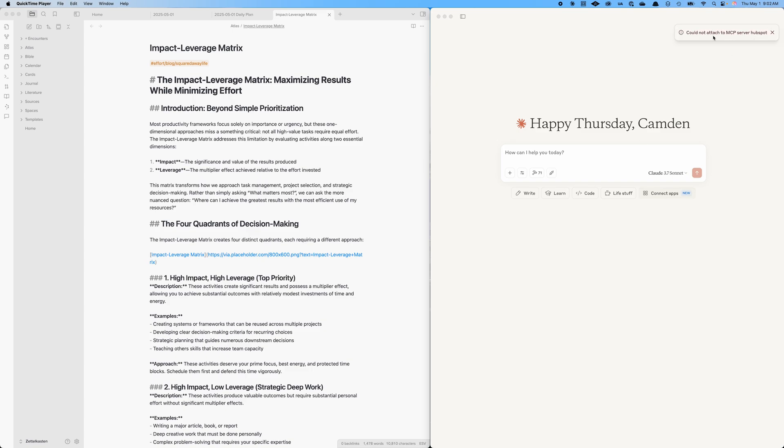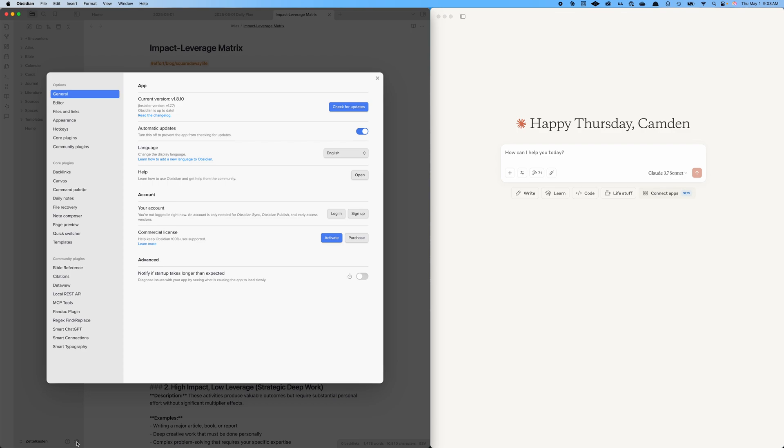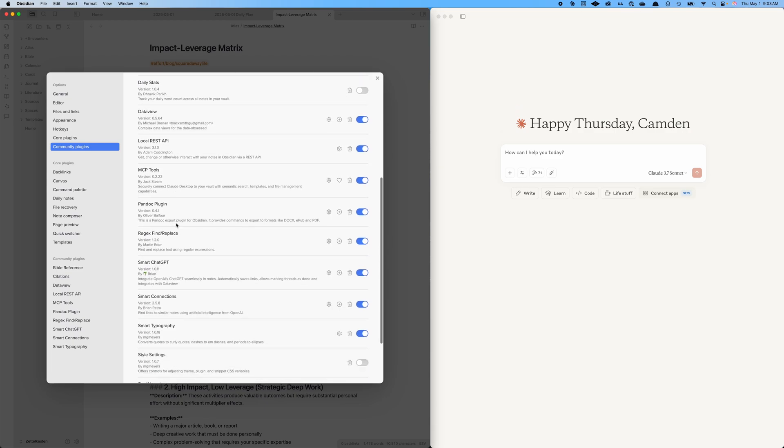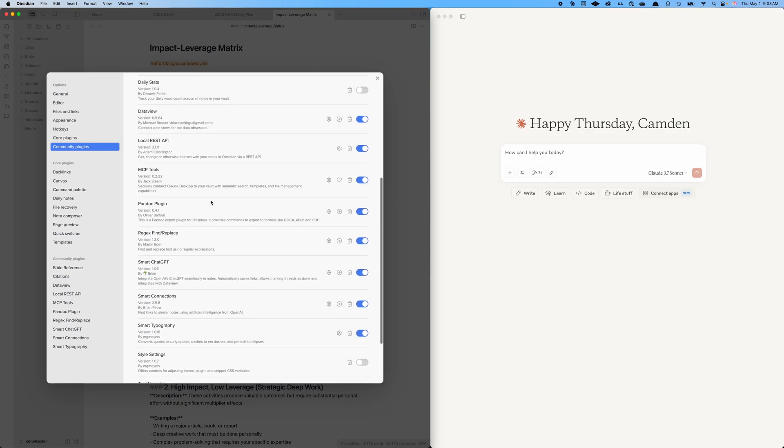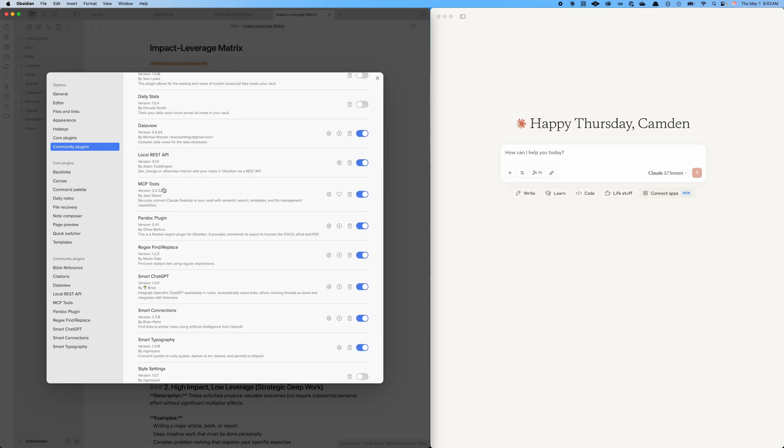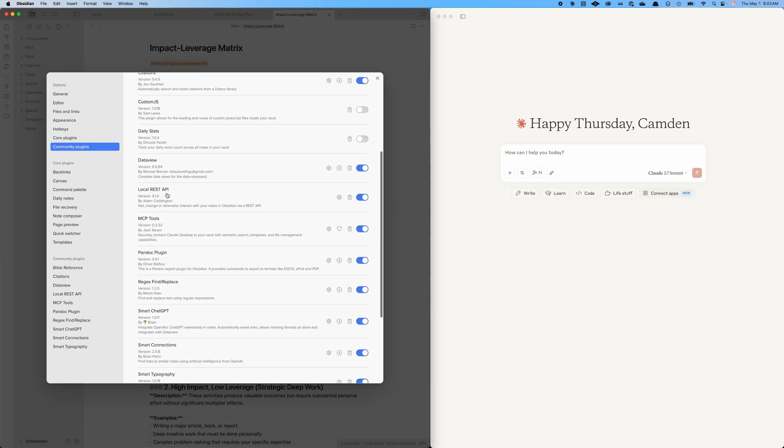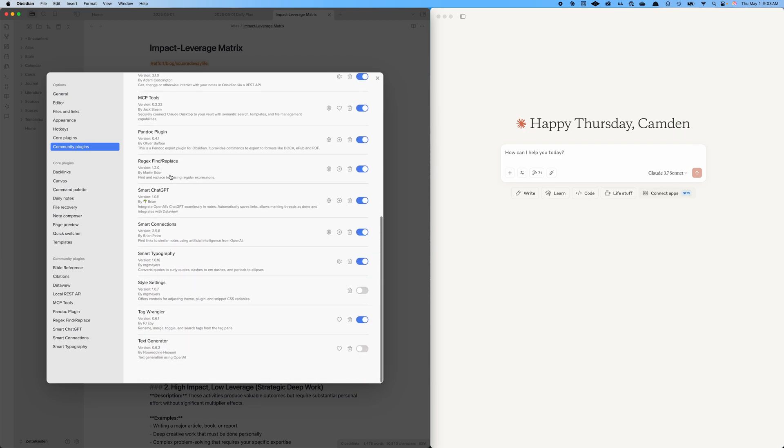You see right there, I've got a note that could not attach my MCP server to HubSpot. That's okay. I have an MCP server running for local things such as local files, as well as for my calendar. And then I've got one running for my PKM, Obsidian. So Obsidian is exposing itself through an MCP server to Claude. I have a community plugin for that, I believe it is MCP tools. And it's pretty slick.